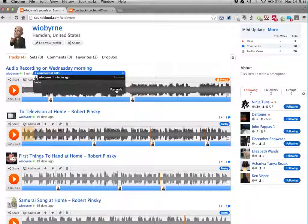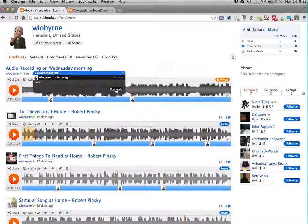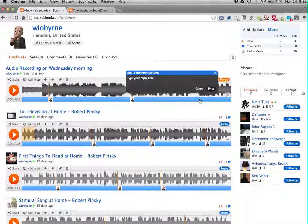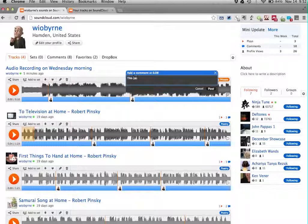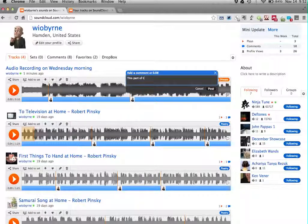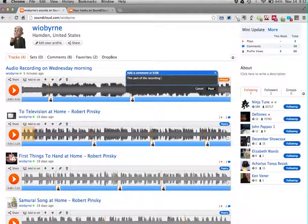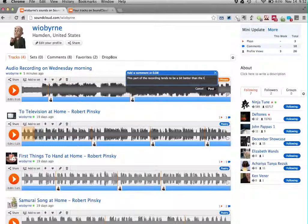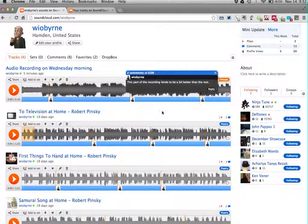So I can reply, so you can have dialogue about a section of the tape. I could even come back in here and say, this part of the recording tends to be a bit better than the rest. And I can post that up there.